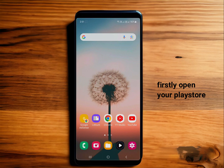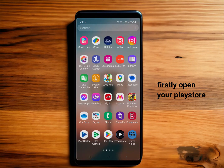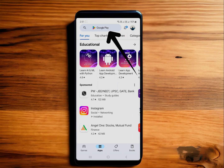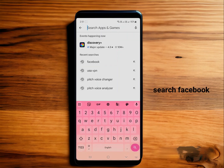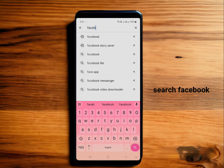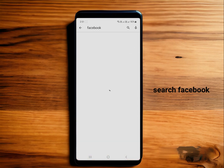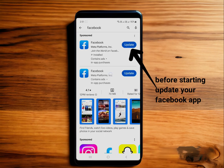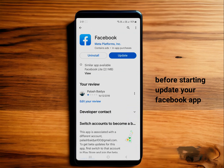First, open your Play Store, then click on search and search for Facebook. If an update is available, please update your Facebook app to the latest version.